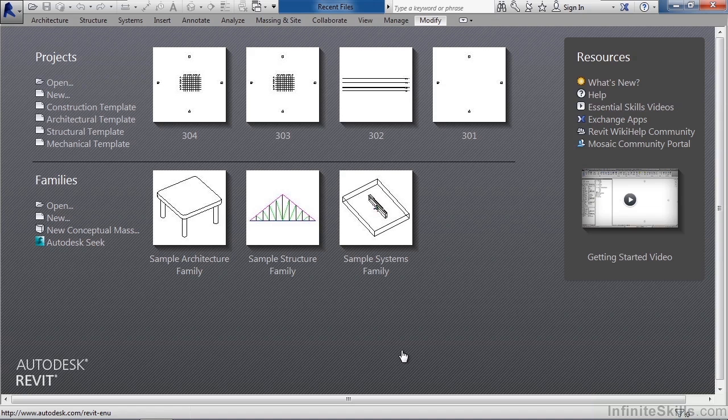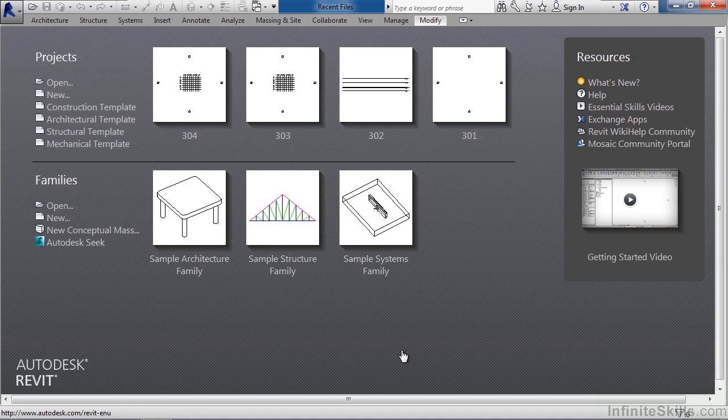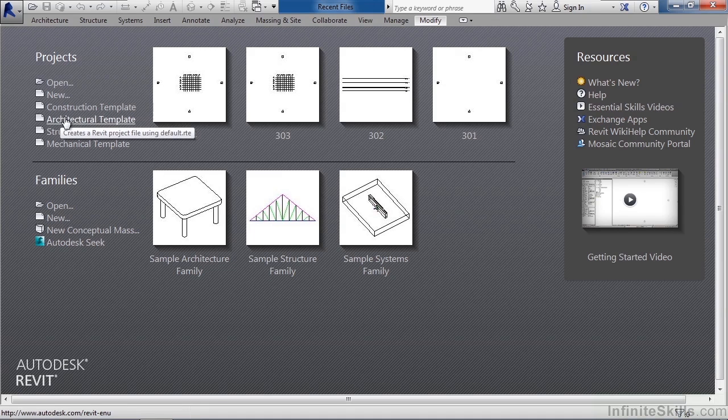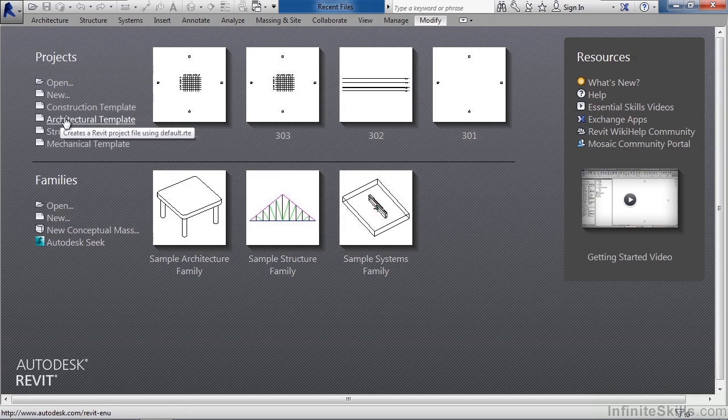For the most part we're going to work on the top in the project area. So if you want to create a new project since this is an architectural model you could choose architectural template. That would start a project based upon the architectural template and use all the settings contained in it.